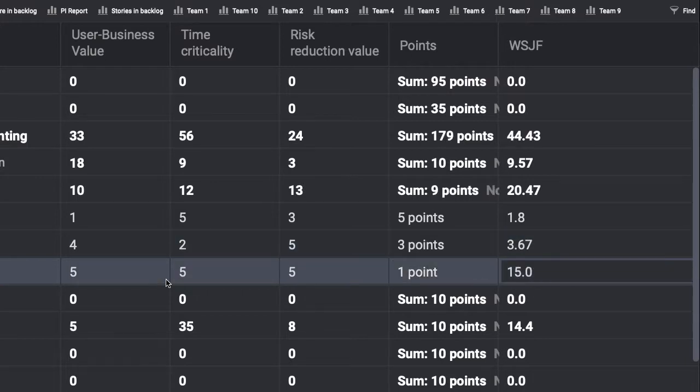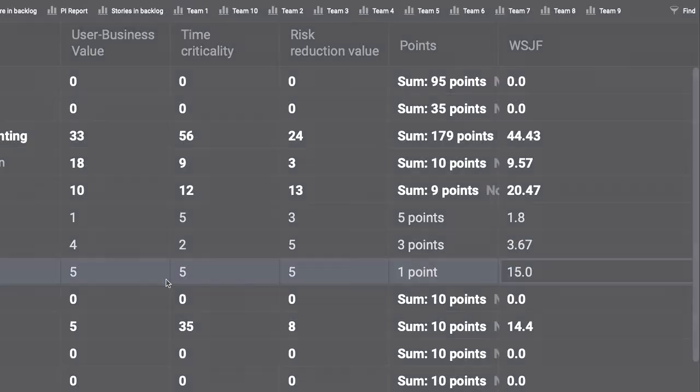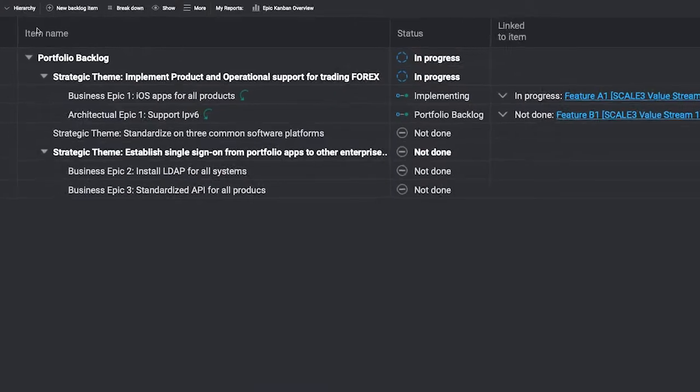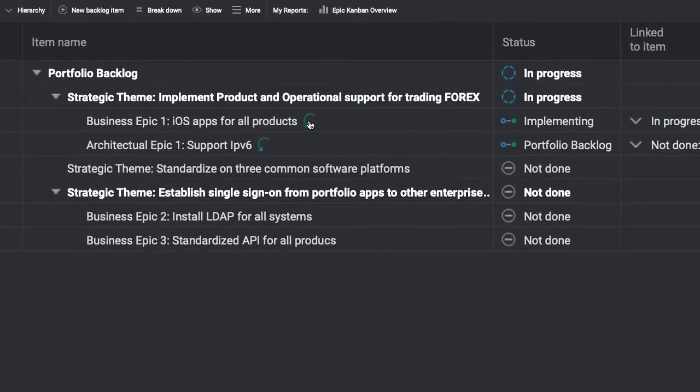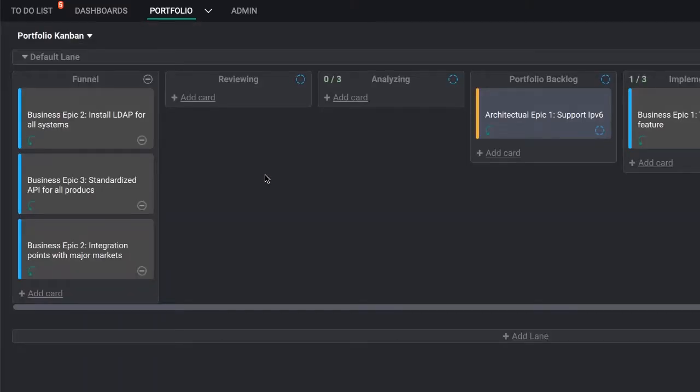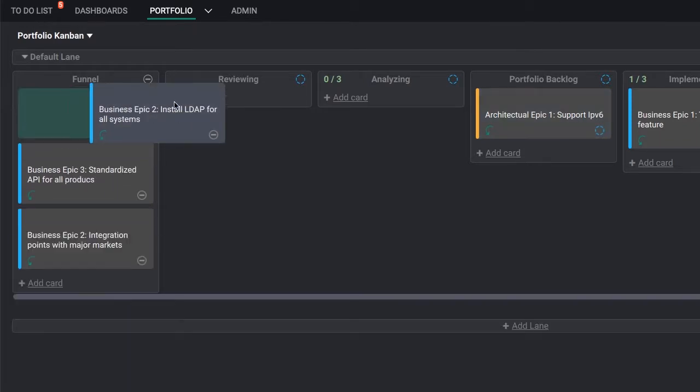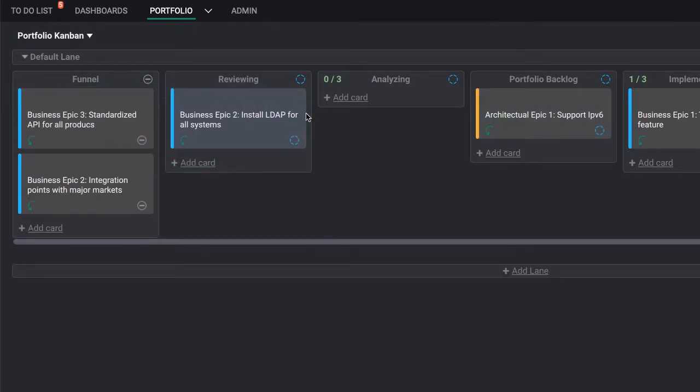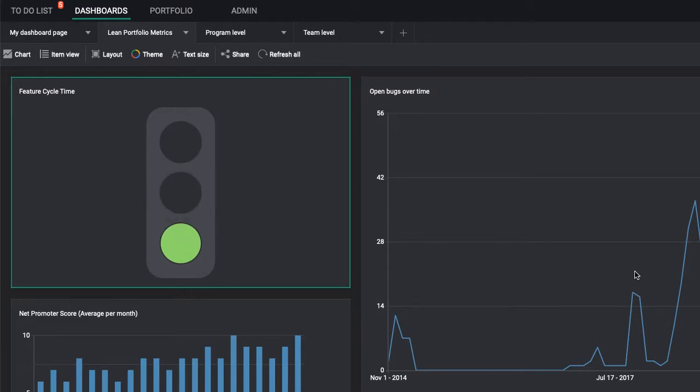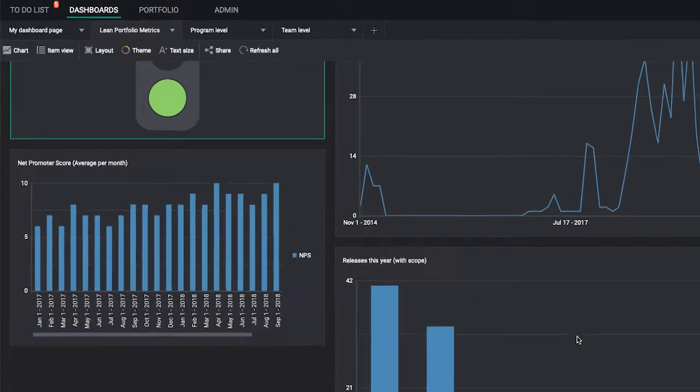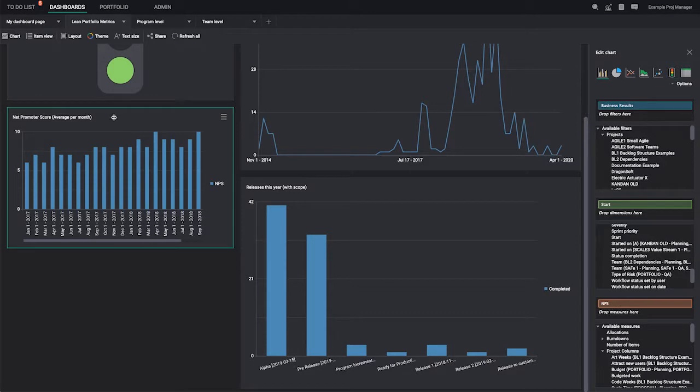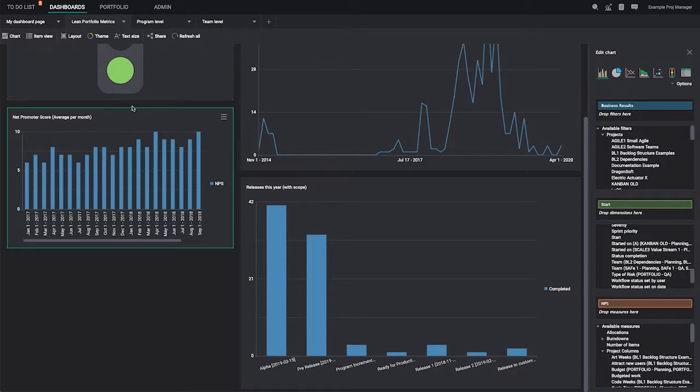You can also coordinate multiple programs with a portfolio backlog. On a higher level, it connects strategic themes, epics, and enablers with program activities. Finally, with HanSoft's powerful dashboards, you get all the metrics you need. You'll see concrete results on your portfolio of products and their development flow.